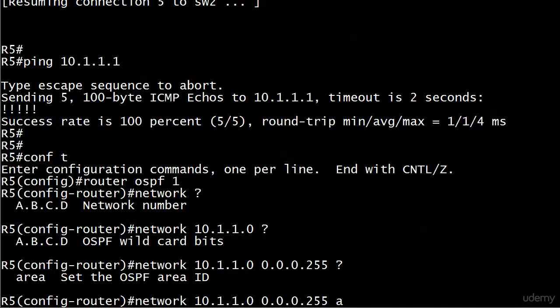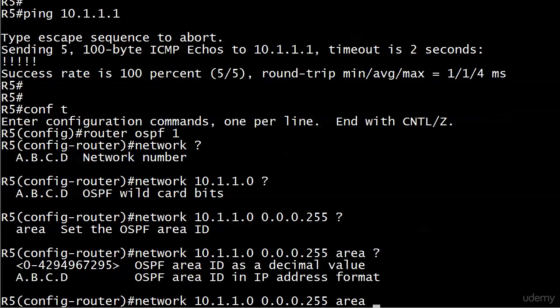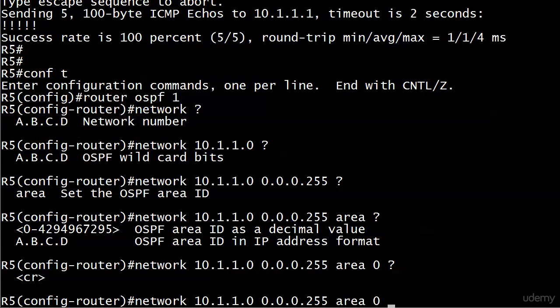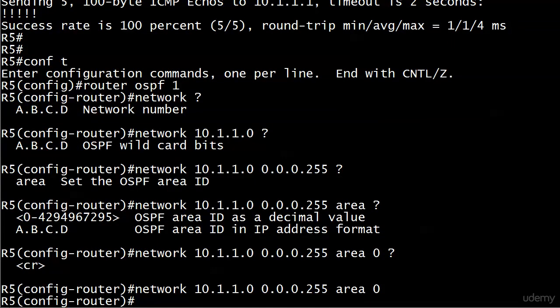We got to set the area ID. As you see, there is no CR there, so this is required. You do have to put the word area. You have the option of putting the area in as a decimal or an IP address. I would just not get cute and just stick it in as a decimal value. And that's it. That's the command.